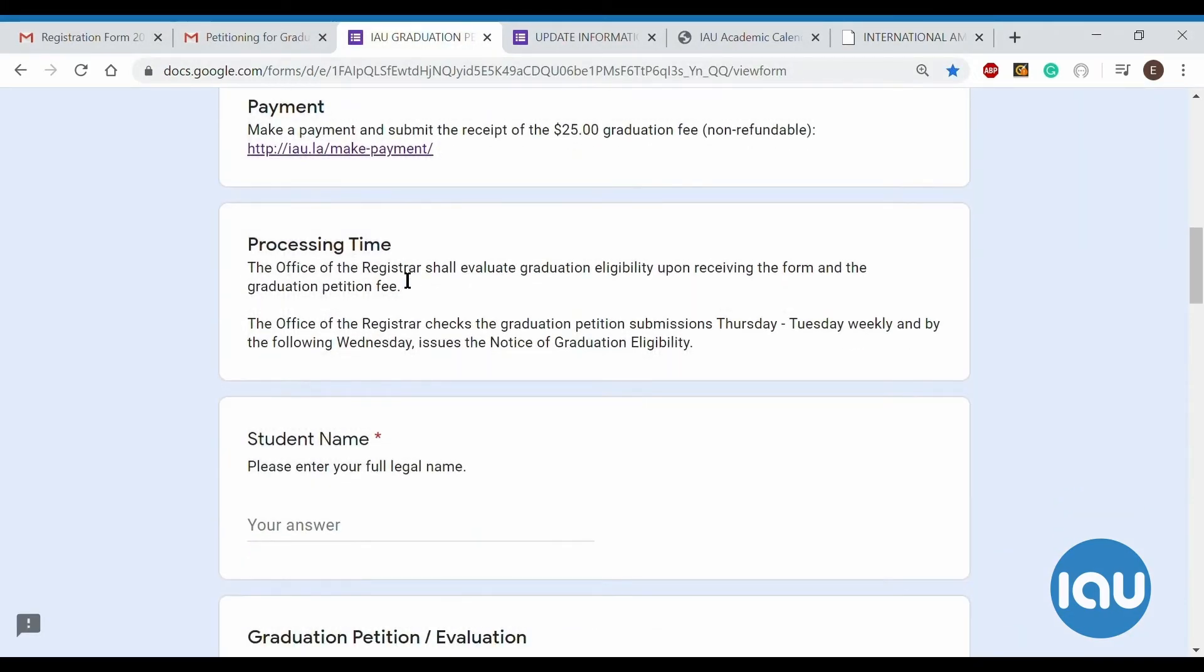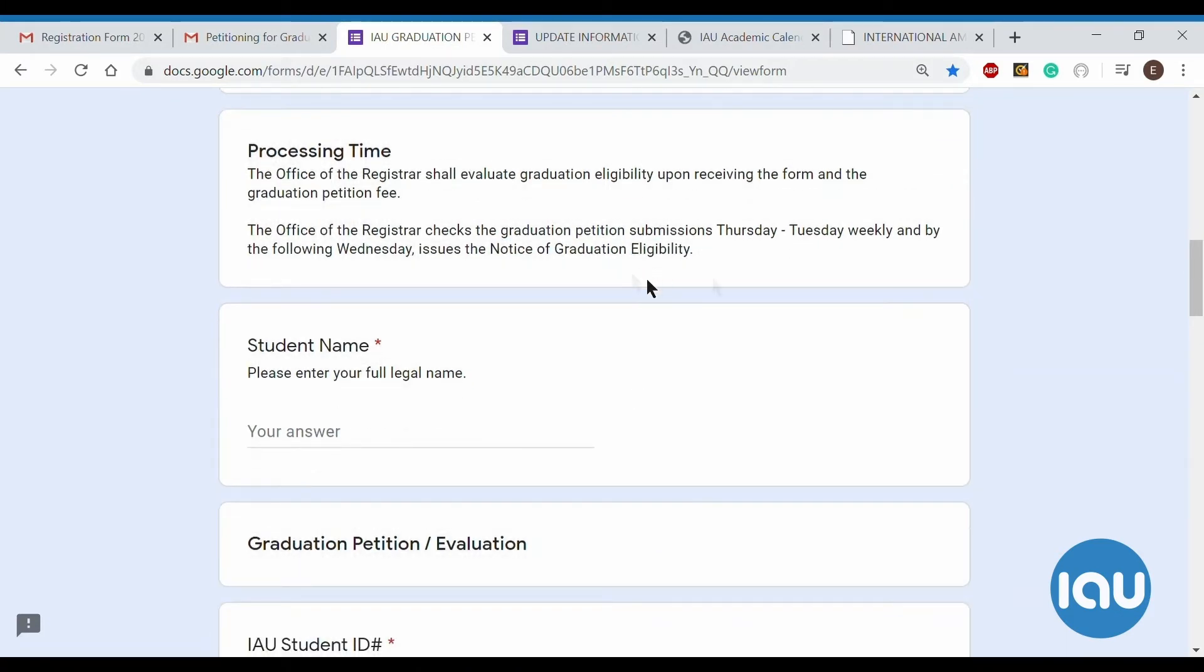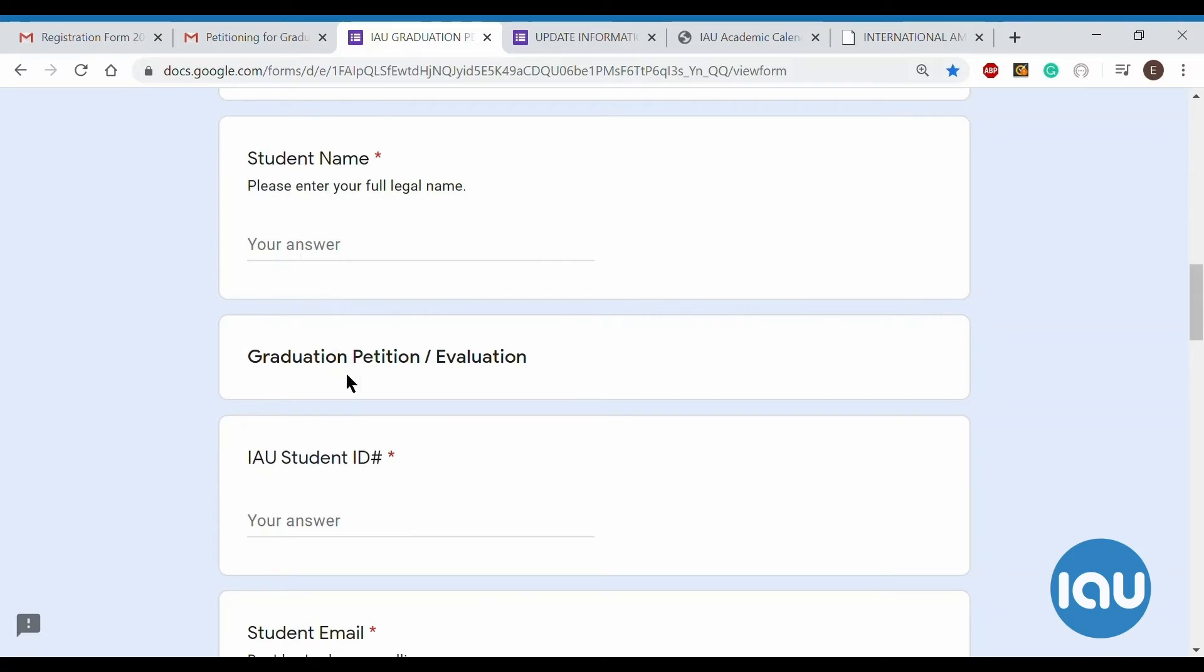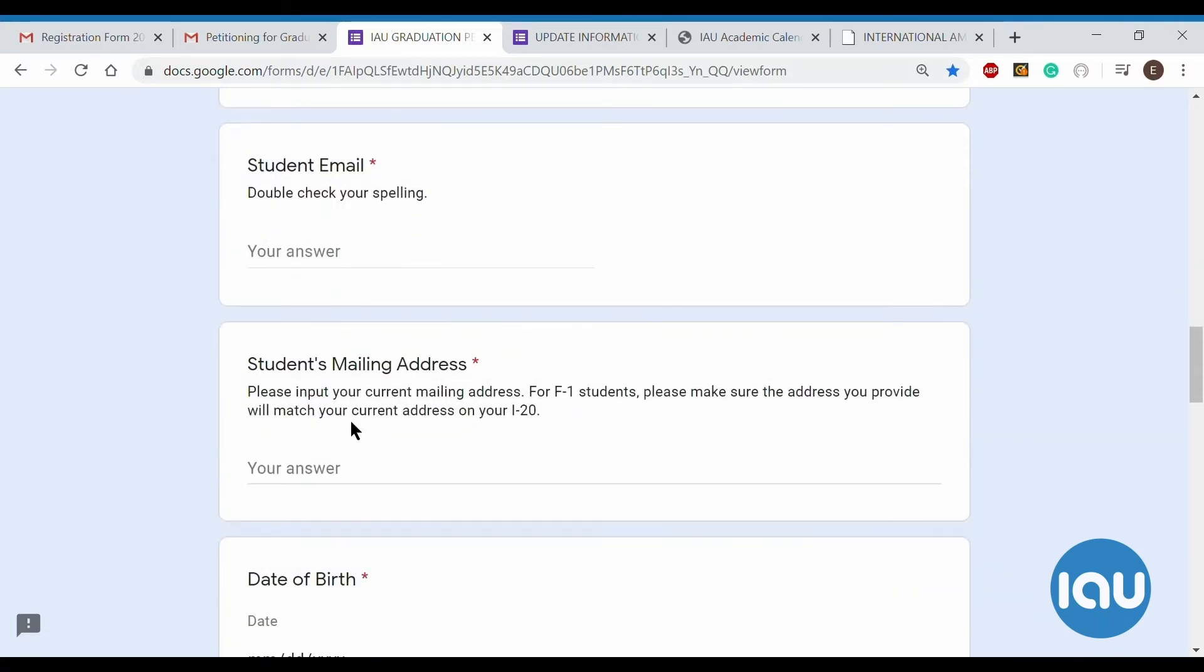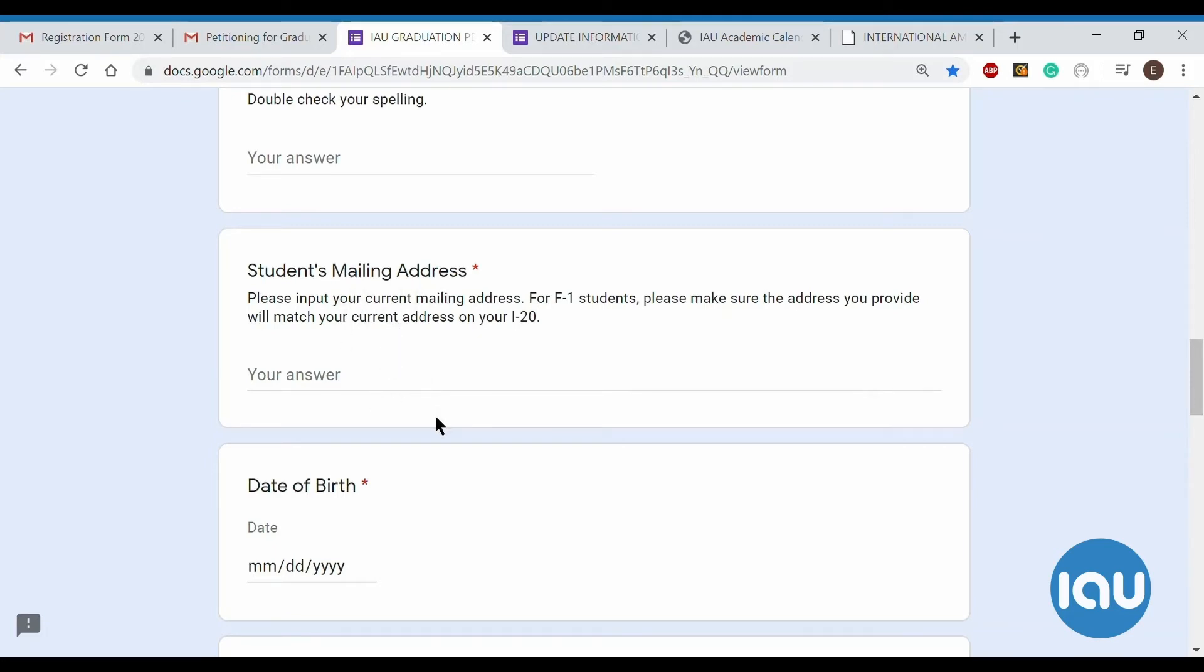And coming back here, the processing time takes about a week or two, and then they will issue you a notice of graduation, either ineligibility or eligibility. They will let you know if you are on track or not. And then you start filling out your information, your name, your ID, your email address. For your mailing address, it's very important that we have the most up-to-date address in our records. If you are not sure if you have moved or anything like that, please don't fill out this petition yet, just because we do need to update your mailing address first in our system. And it's also a legal thing that we have to do with SEVIS, so please let us know within 10 business days if there are any changes to your mailing address.